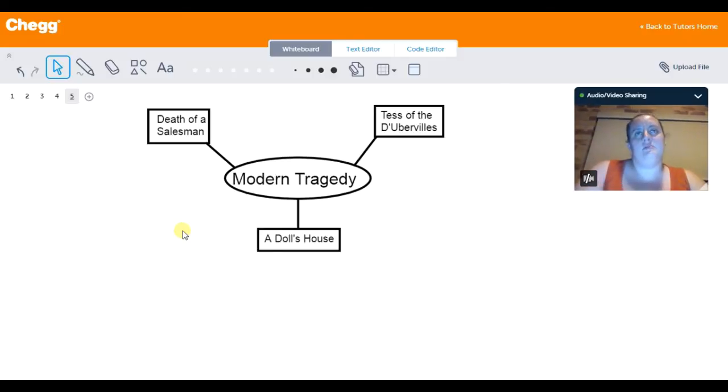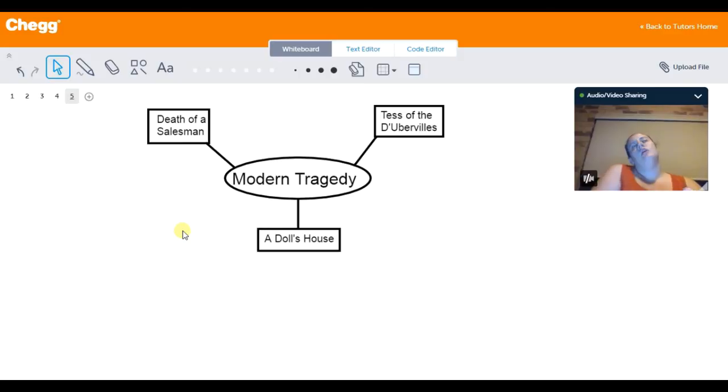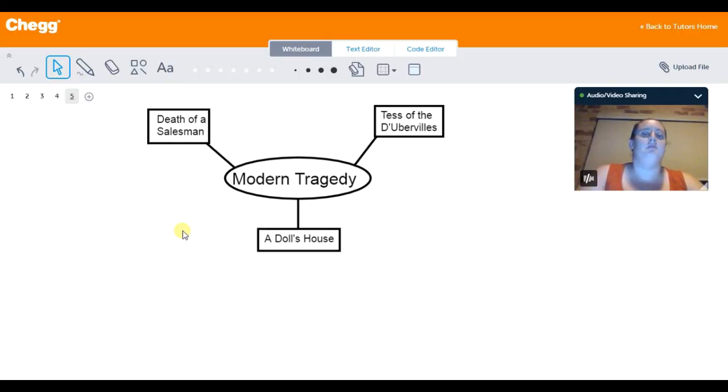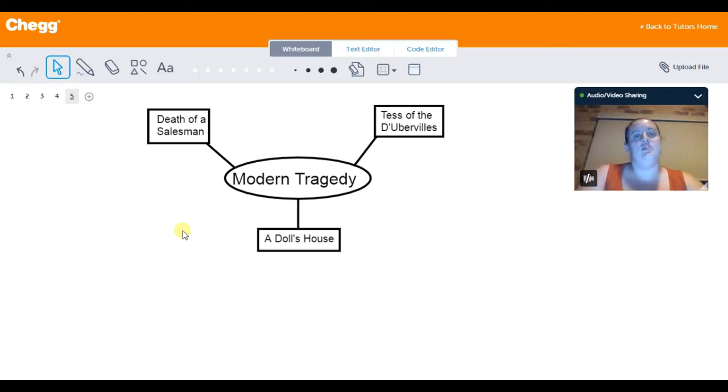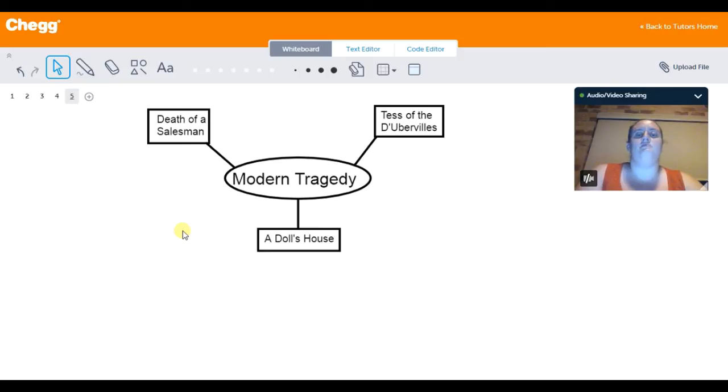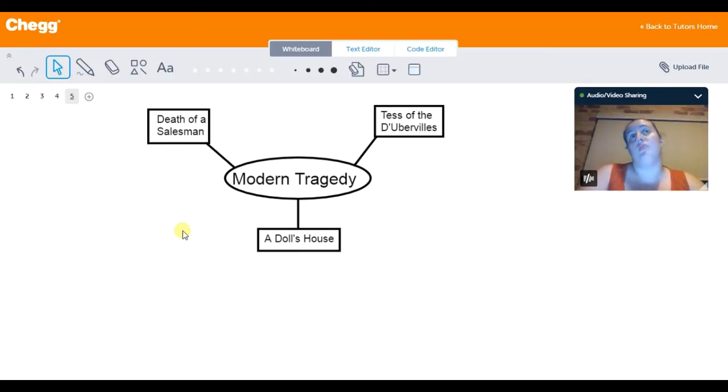In Death of a Salesman, you have a character who has spent his whole life doing one thing and he's put all of his time and money into making sure that his children don't follow him in his path. But unfortunately through some bad decisions and his lack of understanding what his own children wanted to do with their lives, he destroys his sons' lives.